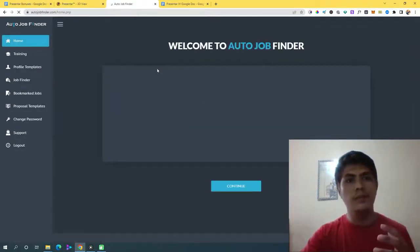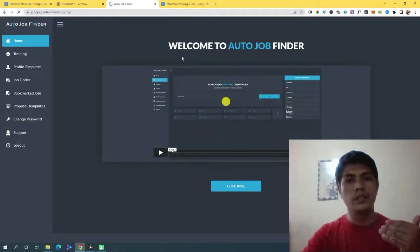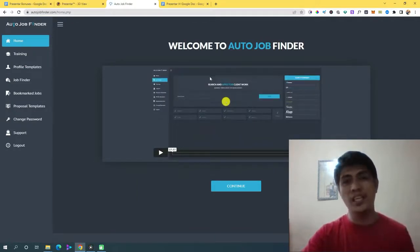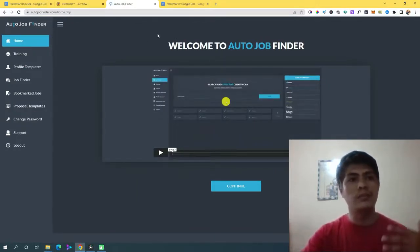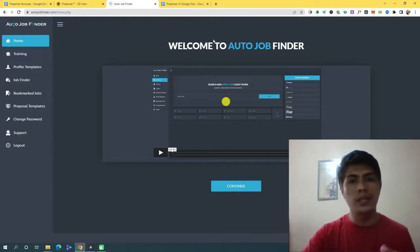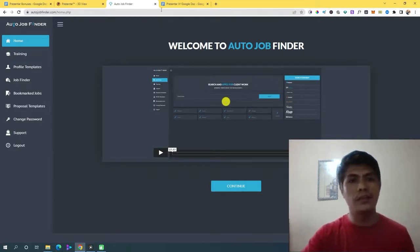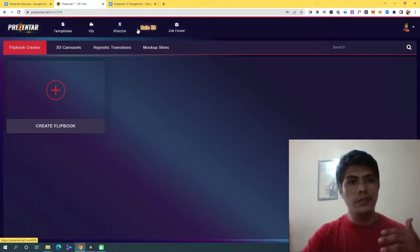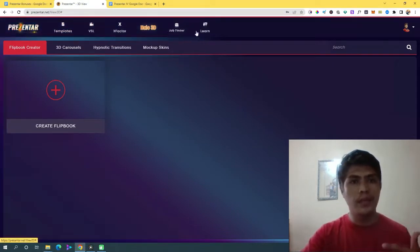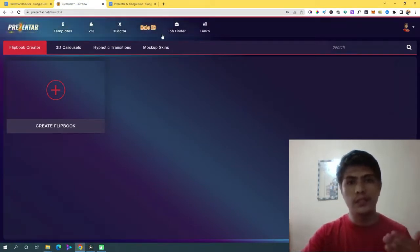Let me explain the price of AutoJobFinder if you want to upgrade your account to get it. Let's close this for now. Those are the things you can expect in the navigation.